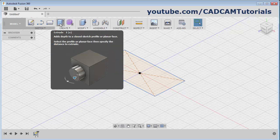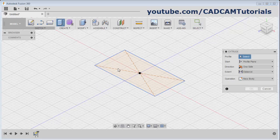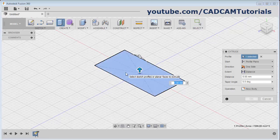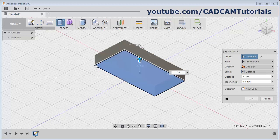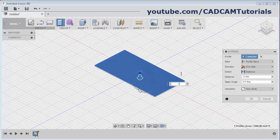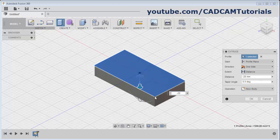The keyboard shortcut for Extrude is E. Click on Extrude, then select the profile - click inside the profile. Then give the length. Suppose I want to extrude by a length of 20. Then it has extruded on one side. If you want to reverse the direction, give the length with a negative value. Suppose if I give minus 20, it will go down by minus 20. And if you want to apply a taper angle, from here you can apply the taper angle. I want a taper of 10 degrees.